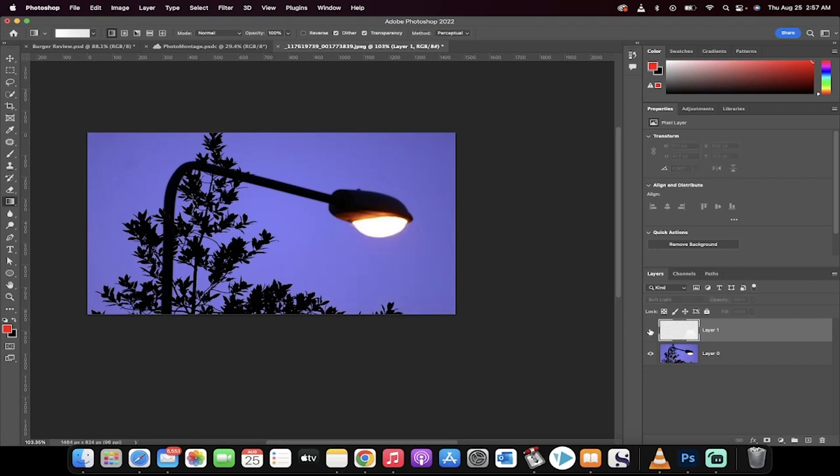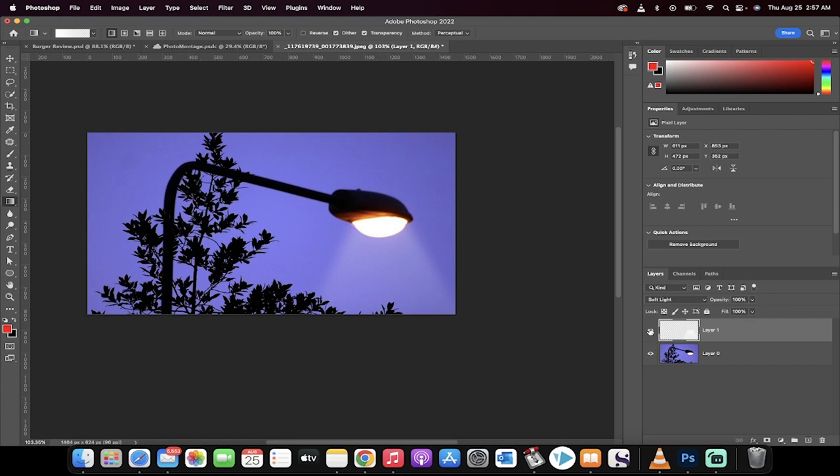Hello everybody, welcome back to another Photoshop tutorial. In this one I'm going to show you how to use a spotlight effect or a streetlight effect, a flashlight effect, a lamp effect, basically how to create soft light coming from any type of light. In this case we're going to use a streetlight.